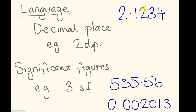The decimal place is how many places after the decimal point that number is. So if you're asked to round this number to two decimal places, you count one, two after the decimal point. And the number in the second decimal place is the two, so you'd be rounding off to hundredths. The one is in the first decimal place, the two is in the second decimal place, the three is in the third decimal place, and the four is in the fourth decimal place. And that's decimal places.